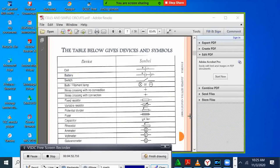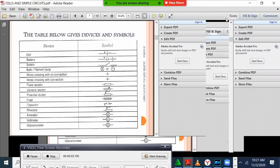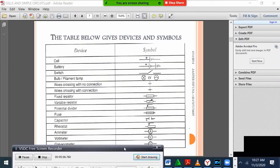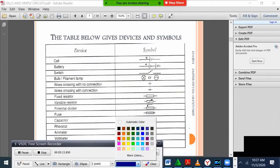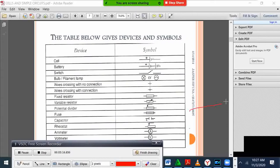A switch is a bridge where electrons can be stopped or allowed to pass through. We represent a switch by drawing some lines — you draw a line that is not complete, there is a gap. If you want to switch on, you close it — now the switch is on. When it is open, no current will pass — so this is off. We call it a switch.